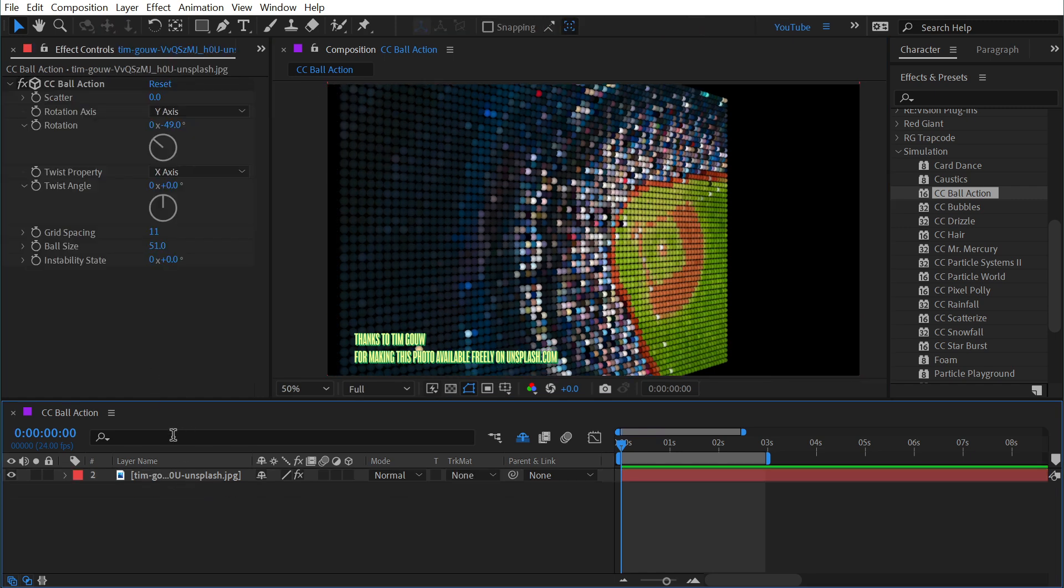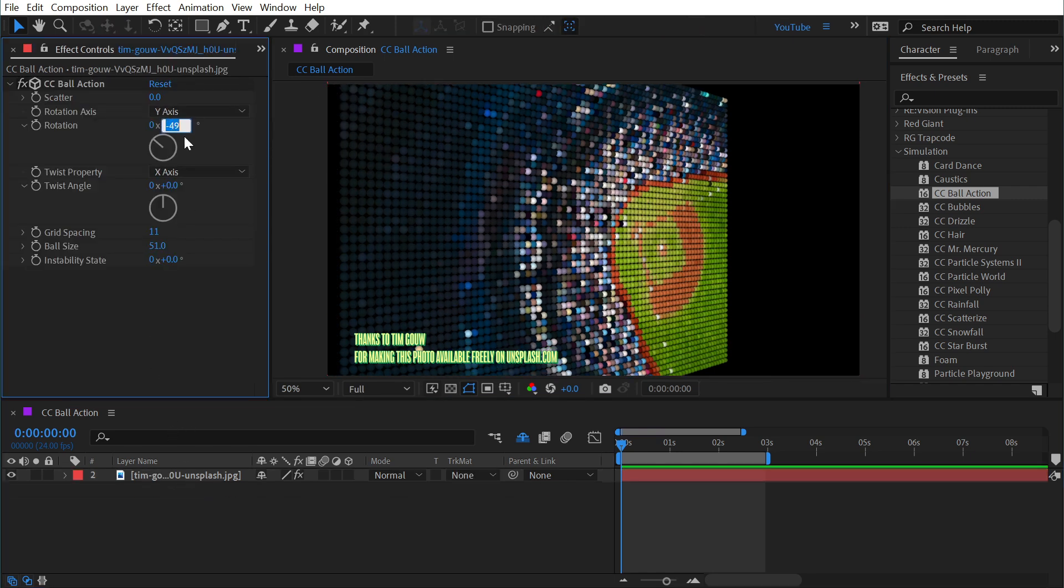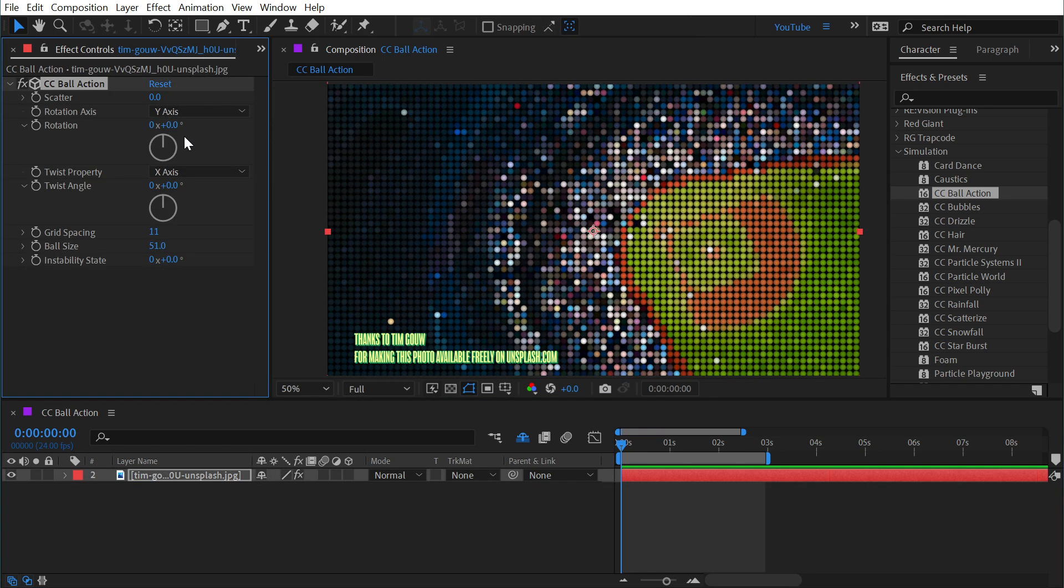Alright I'm going to get rid of that camera and reset that back down to zero and then we'll move on to twist property.